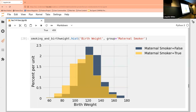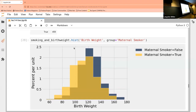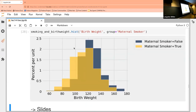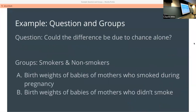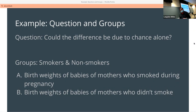So we have this data and we want to take a sample population. What we want to know in this scenario is: is it chance, or is there a causal relationship between mothers who smoke and the birth weights of those babies? I kind of gave you the answer already, but we're going to prove it — we're going to show it statistically.